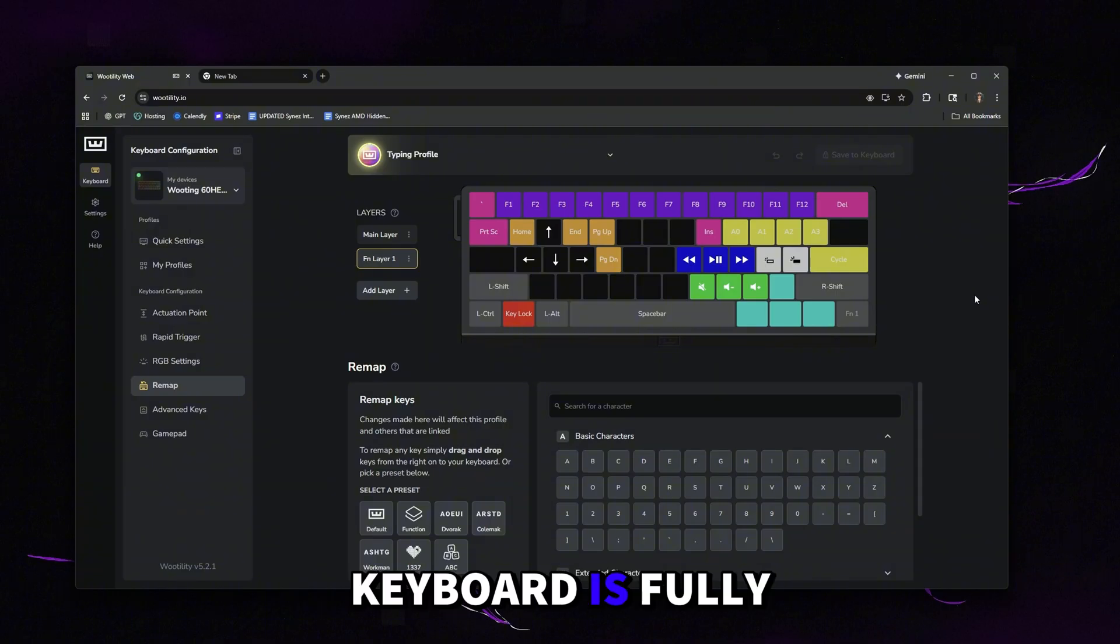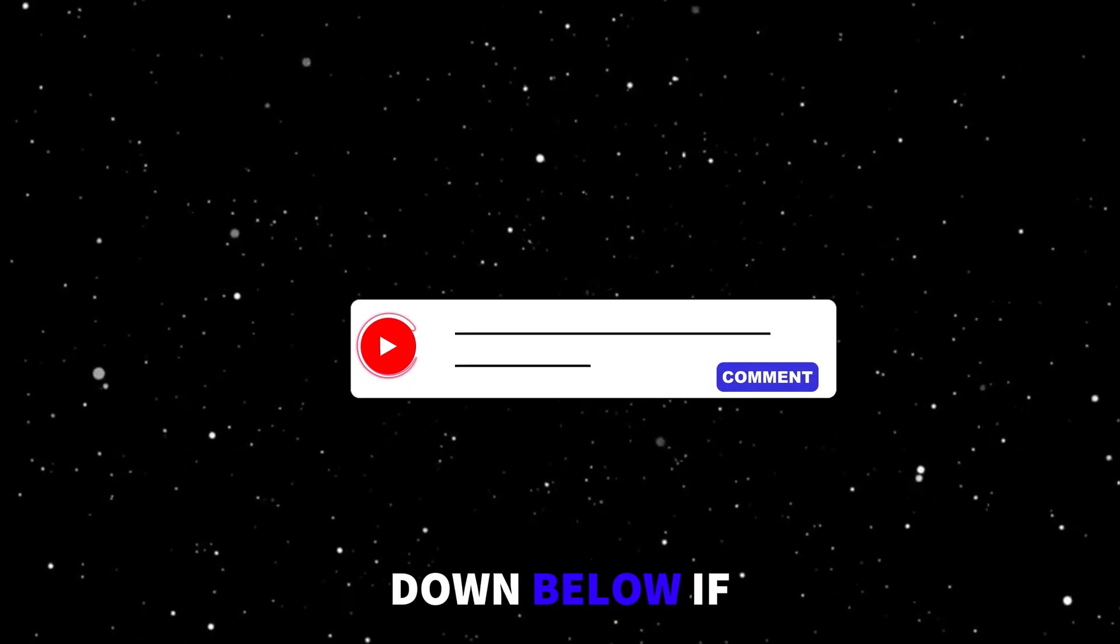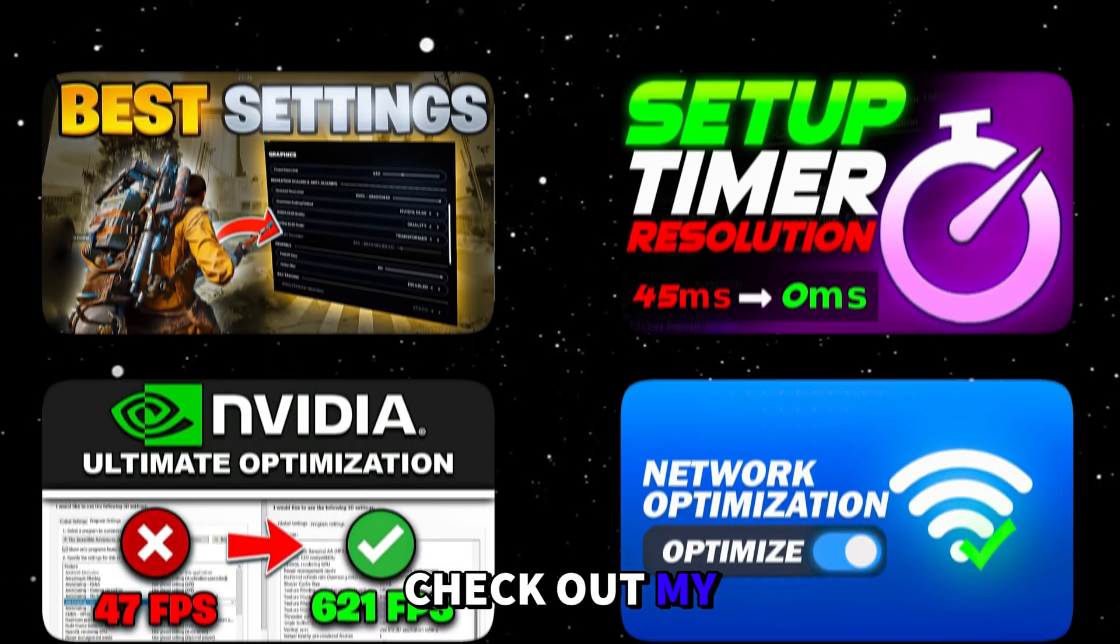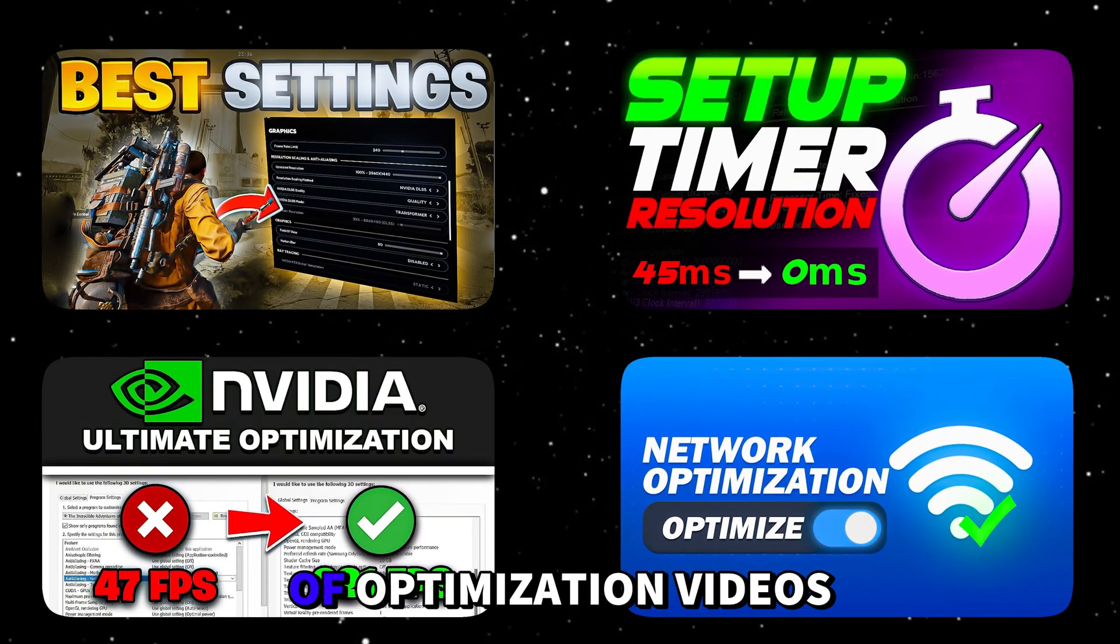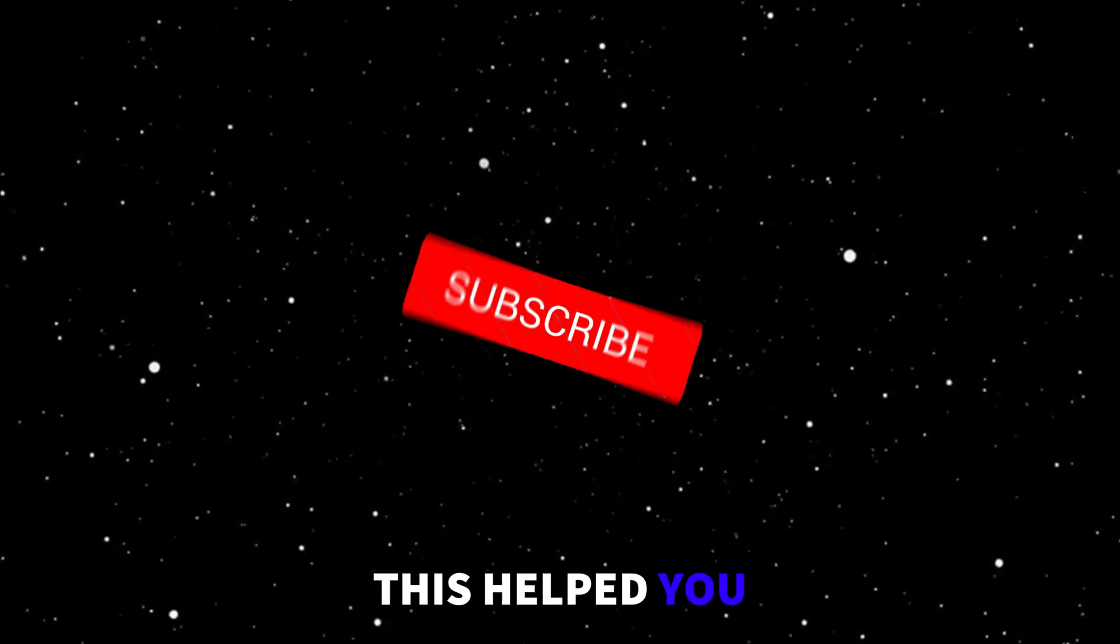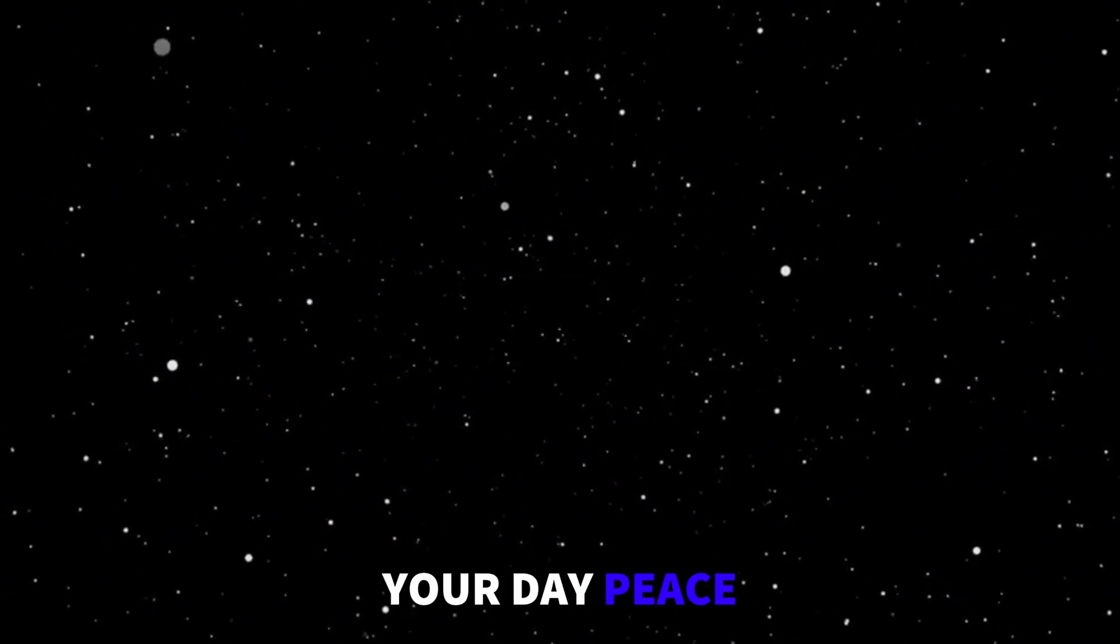Your new Wooting keyboard is fully optimized, ready to go. Let me know what you guys think of the keyboard down below. If you guys have any questions, let me know. Check out my other videos. I have tons of optimization videos on my channel already. Subscribe and like the video if this helped you out and hope you guys have a great rest of your day. Peace.